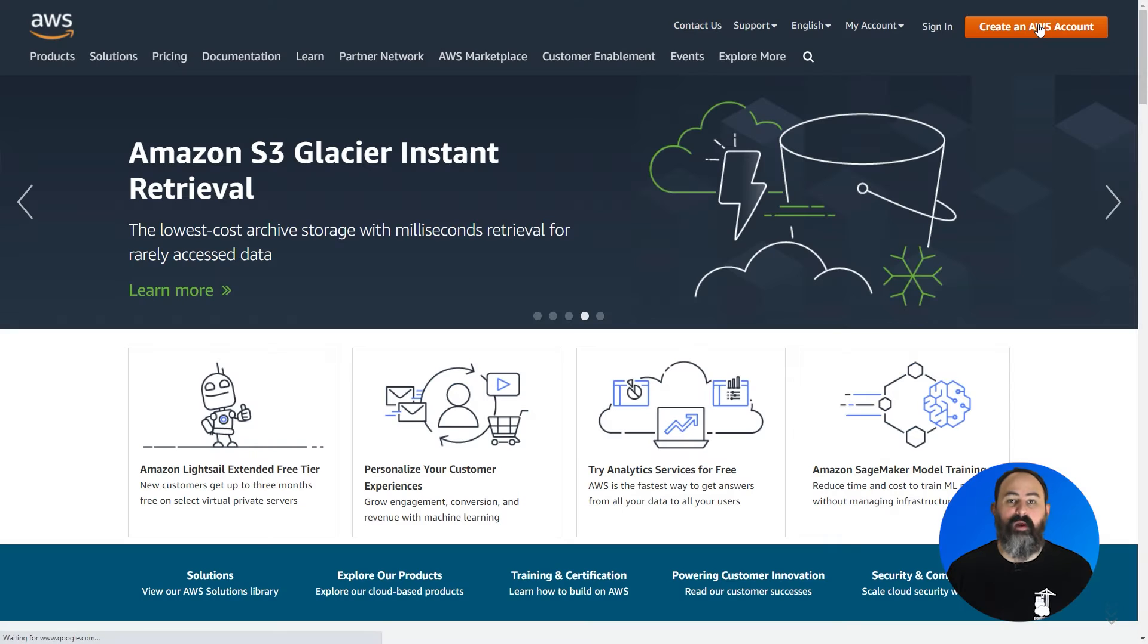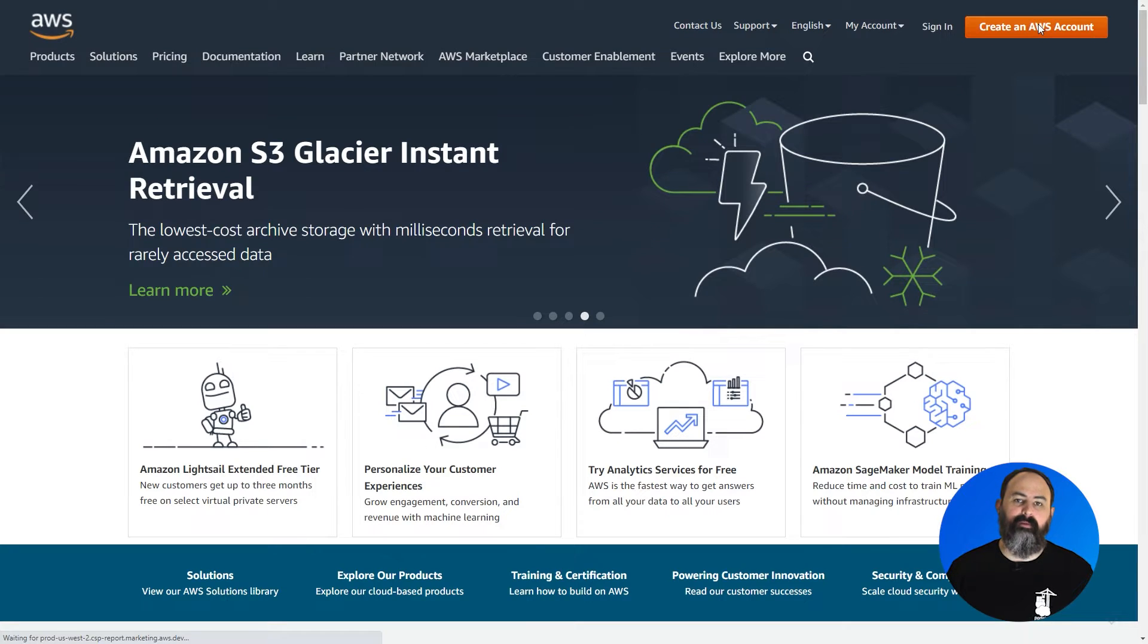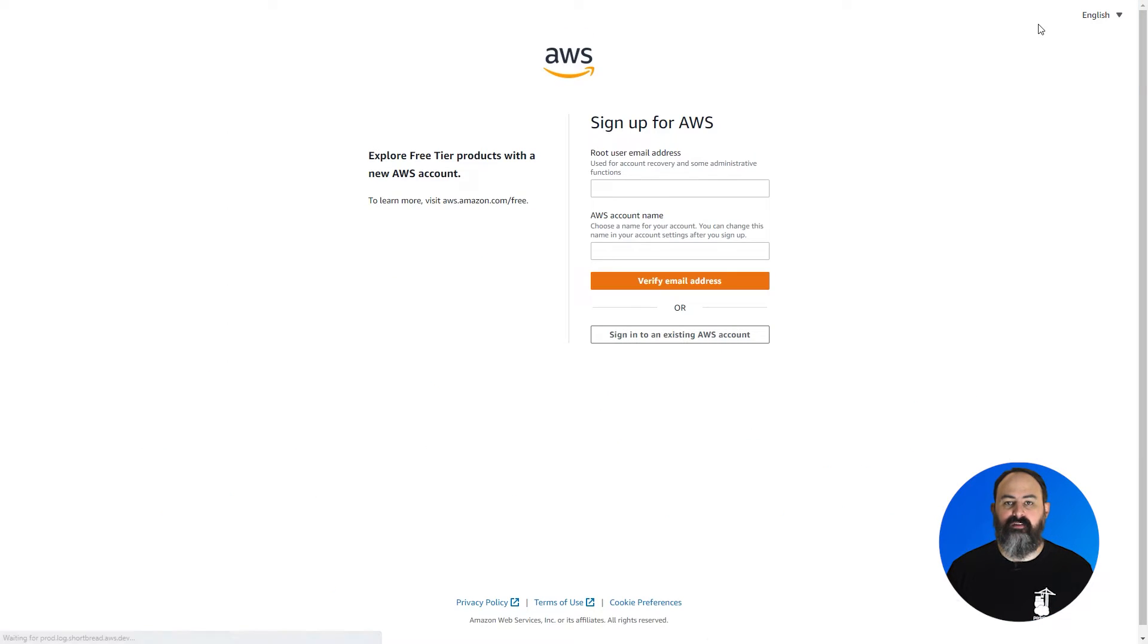First off, you'll need to sign up for an account with AWS if you haven't already, which you can do at aws.amazon.com. Once you've got that sorted, there's a bit of prep work you'll need to do with your AWS account.